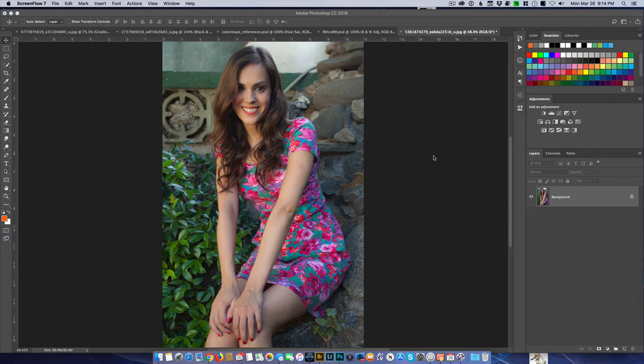Hey everybody, Len Erickson here with another Purveyor of Light quick tip. A lot of us spend a lot of time in Lightroom and Photoshop and we sometimes forget that there's a dozen different ways to do the same feature. One of the things I'm talking about today is actually converting your photographs into black and white, and a lot of people don't think it makes any difference which method you use — but I'm going to show you that how you convert to black and white is probably more important than anything else you could do with your photograph.